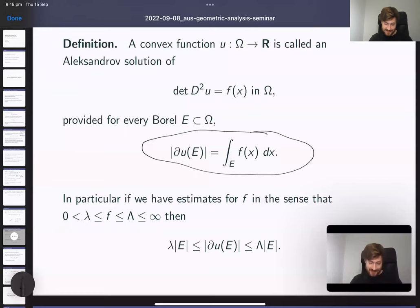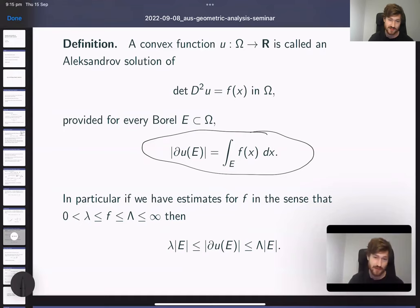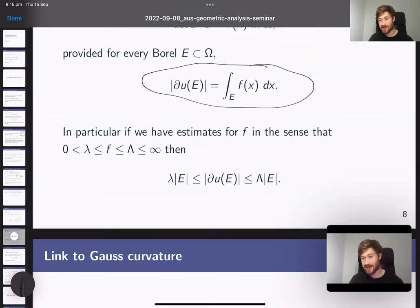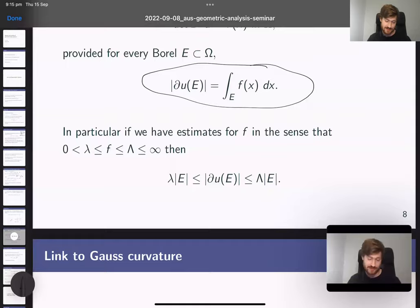A convex function u: Ω → ℝ is called an Alexandrov solution of det(D²u) = f(x) provided that for every Borel E ⊂ Ω, the Lebesgue measure of ∂u(E) equals the integral of f over E. If f is bounded above and below by positive constants, an Alexandrov solution satisfies an estimate where the measure of the subdifferential image is pinched between constants times the measure of E.